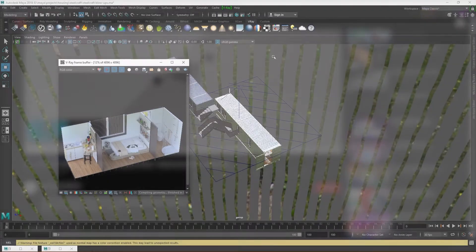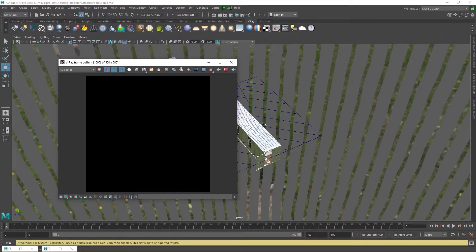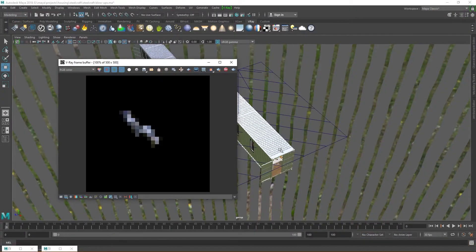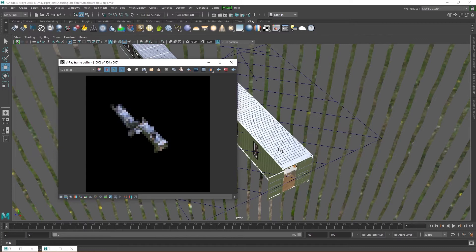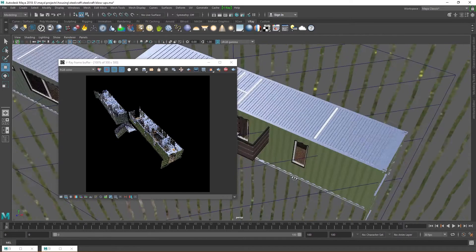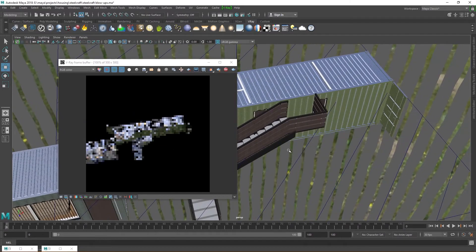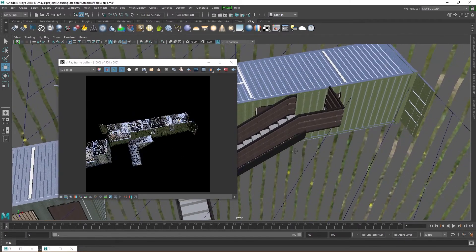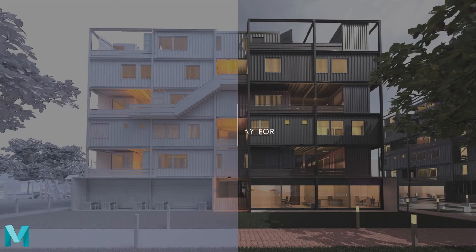But what if you are an English speaker? Well, that's where I come in. This video is but the first in a series of videos that will teach you, very easily, how to create photorealistic renders in Maya with Vray. Welcome to the Beginner's Guide to Vray for Maya.